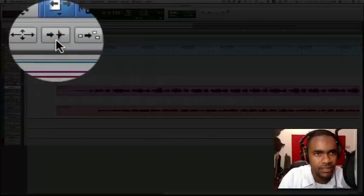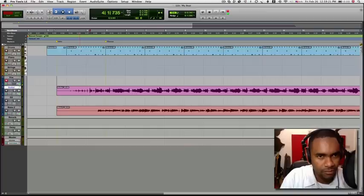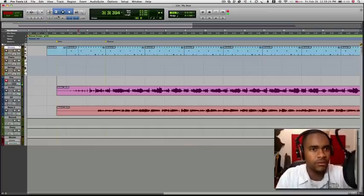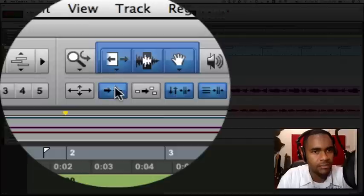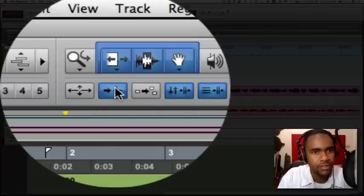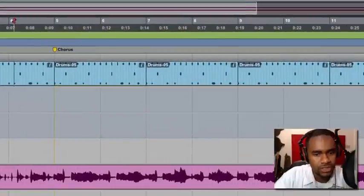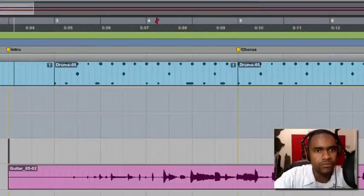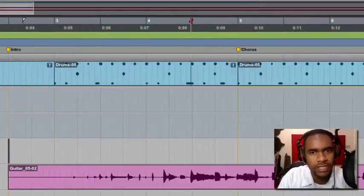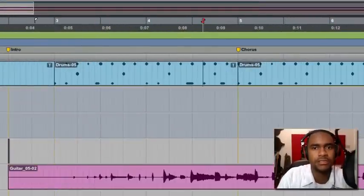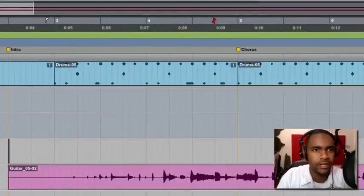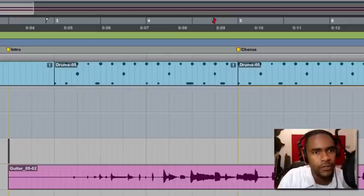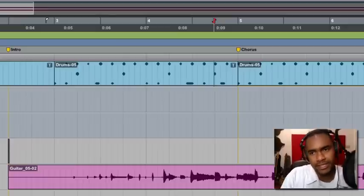Okay, so we can deselect that. If we do the same thing for the MIDI track, we select Tab to Transients, we press the Tab button, it's going to Tab over to each note within the MIDI track. There we go. Next,